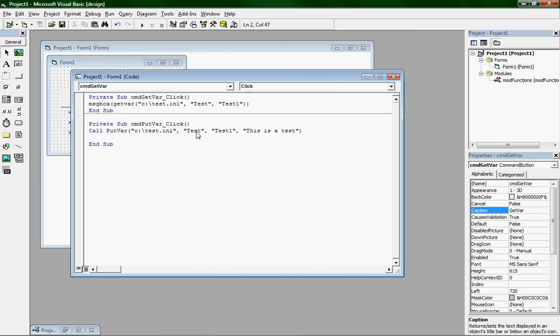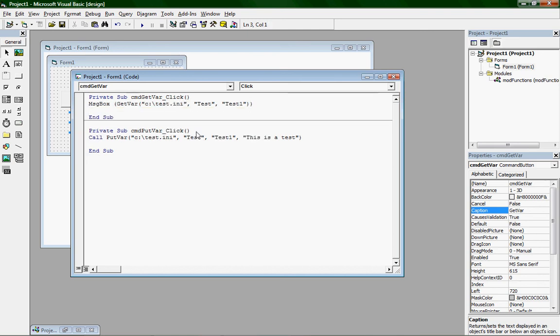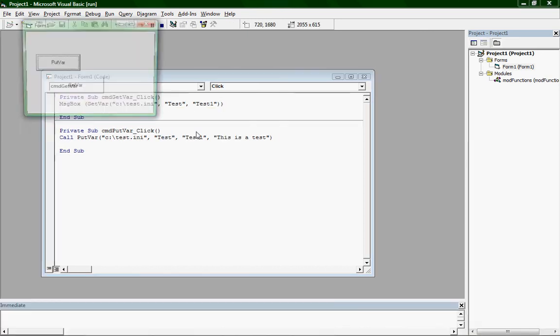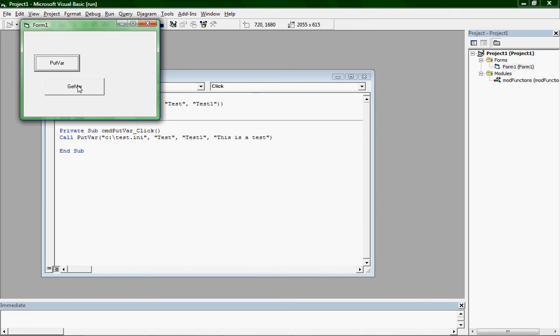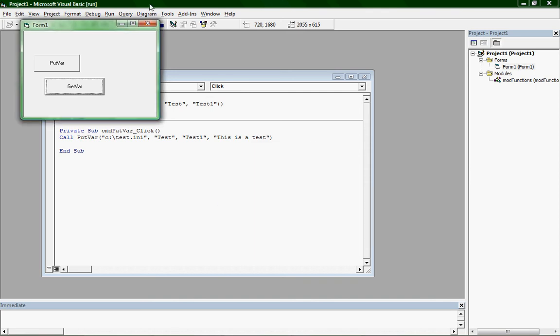Then run your program and click getvar. It should pop up with whatever variable you typed in for putvar. In my case, it gave me this is a test. So that's how you use getvar and putvar.